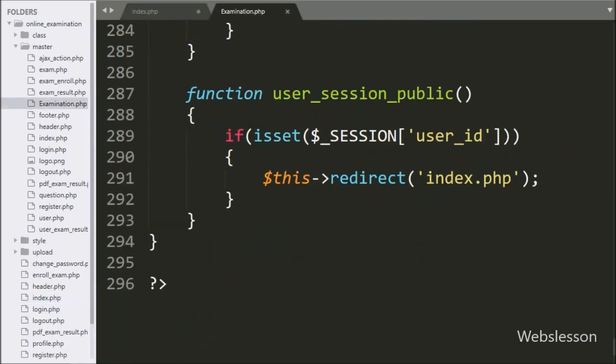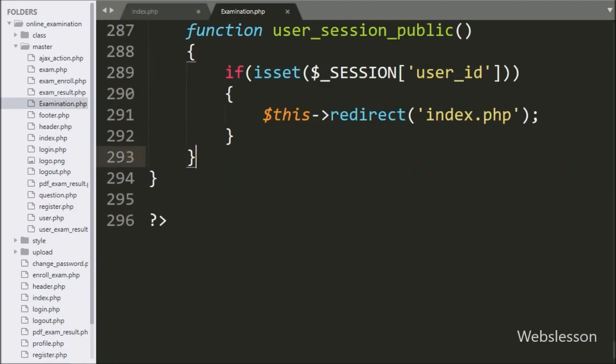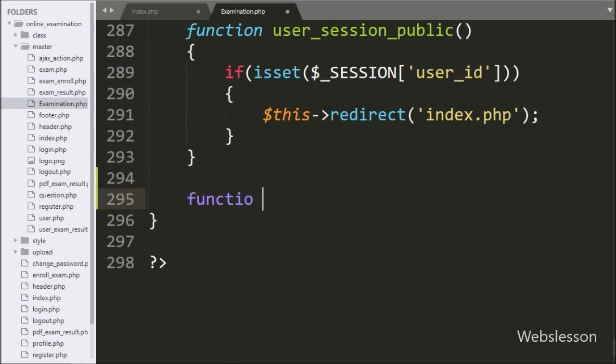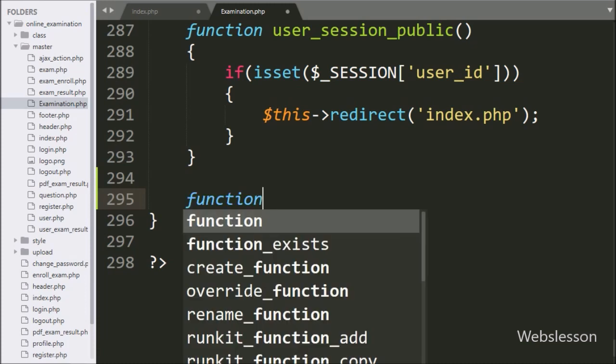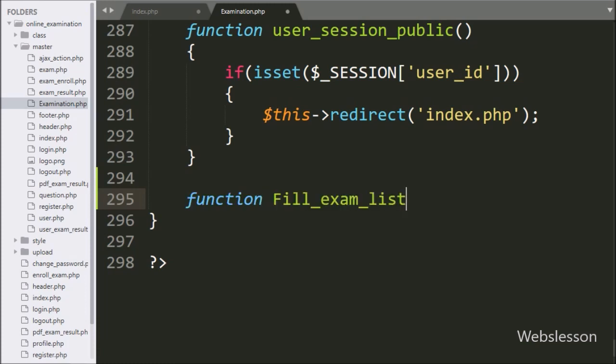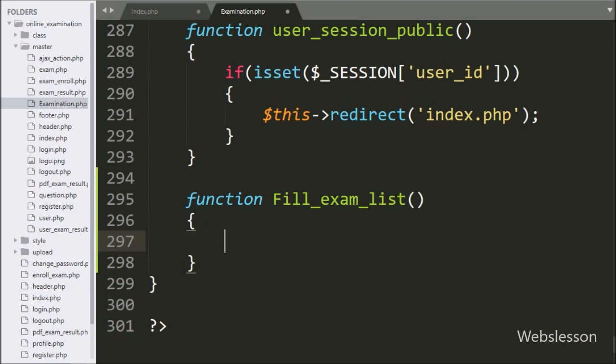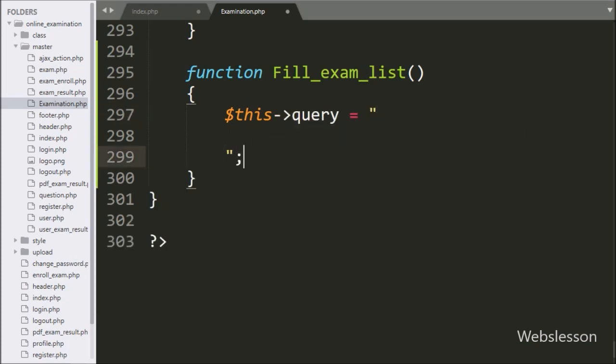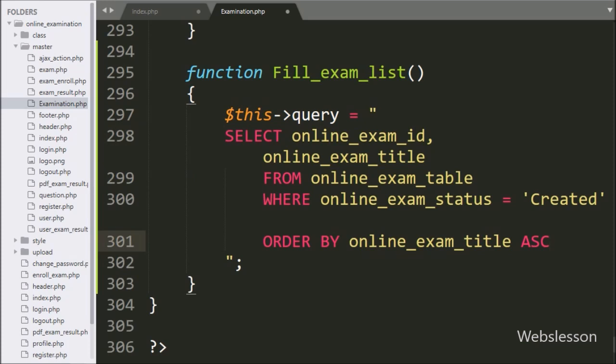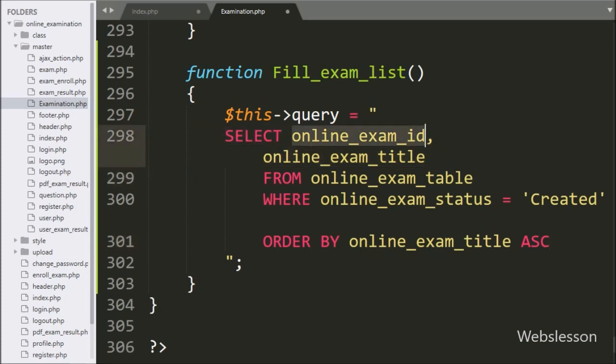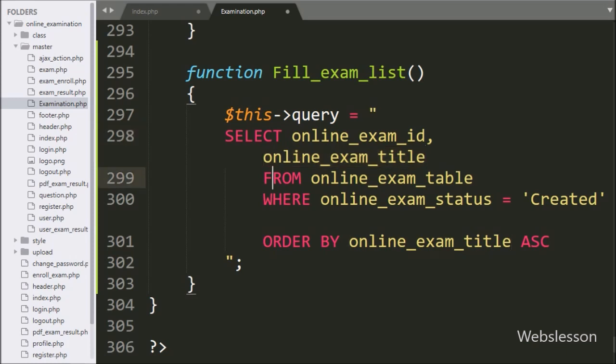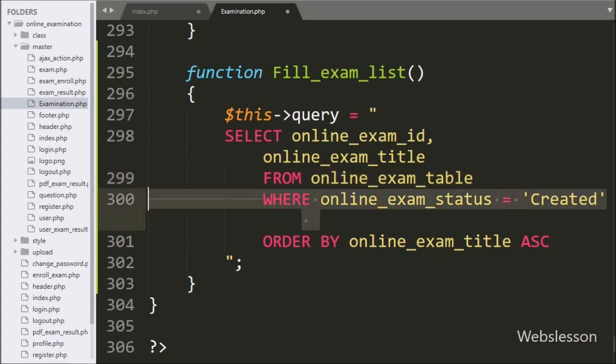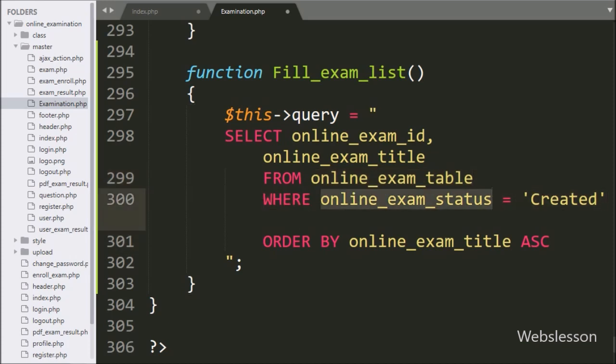Now we have go to examination class and here we have make fill_exam_list function. Under this function, we have write dollar this query variable is equal to select online_exam_id, online_exam_title from online_exam_table where online_exam_status is equal to created, order by online_exam_title in ascending order.